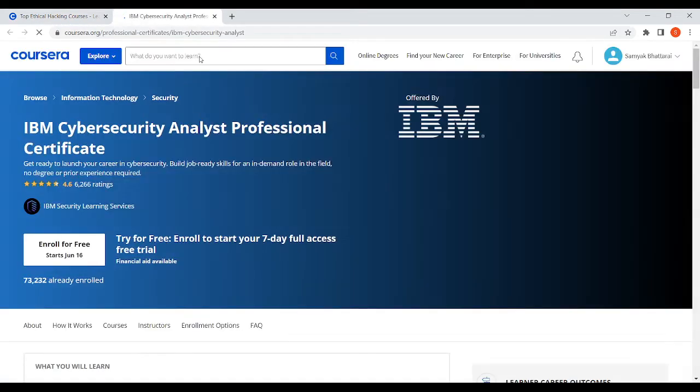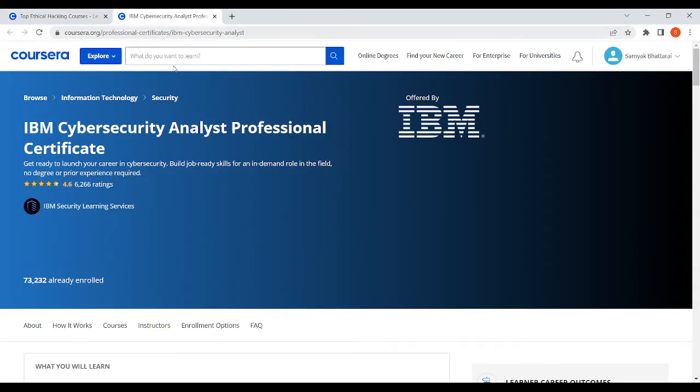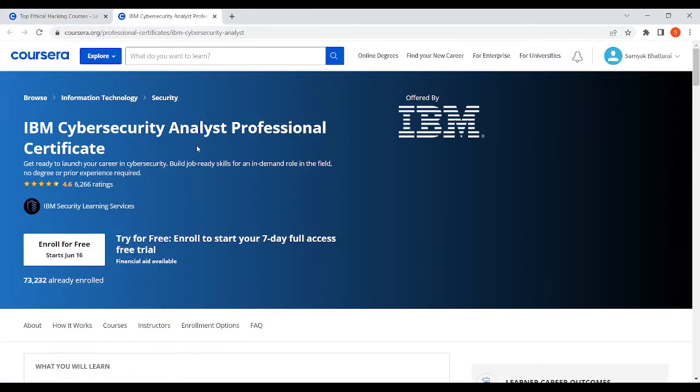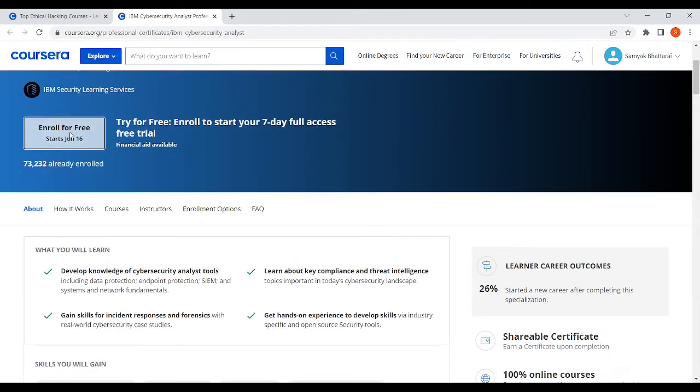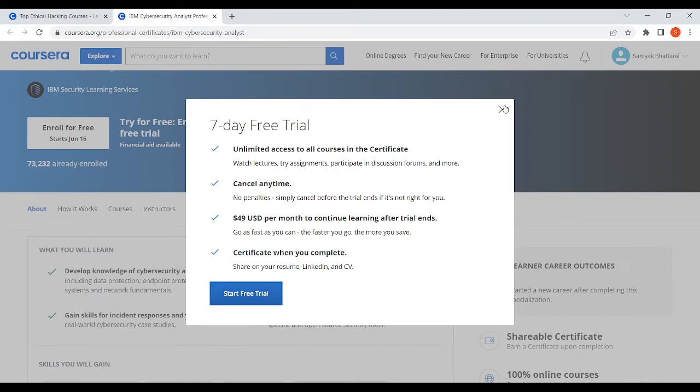I'll just take the first one that I saw - IBM server security analysis professional certificate. If you click on enroll for free, just see what we'll get. It says 49 US dollars and also you have to add your credit card.